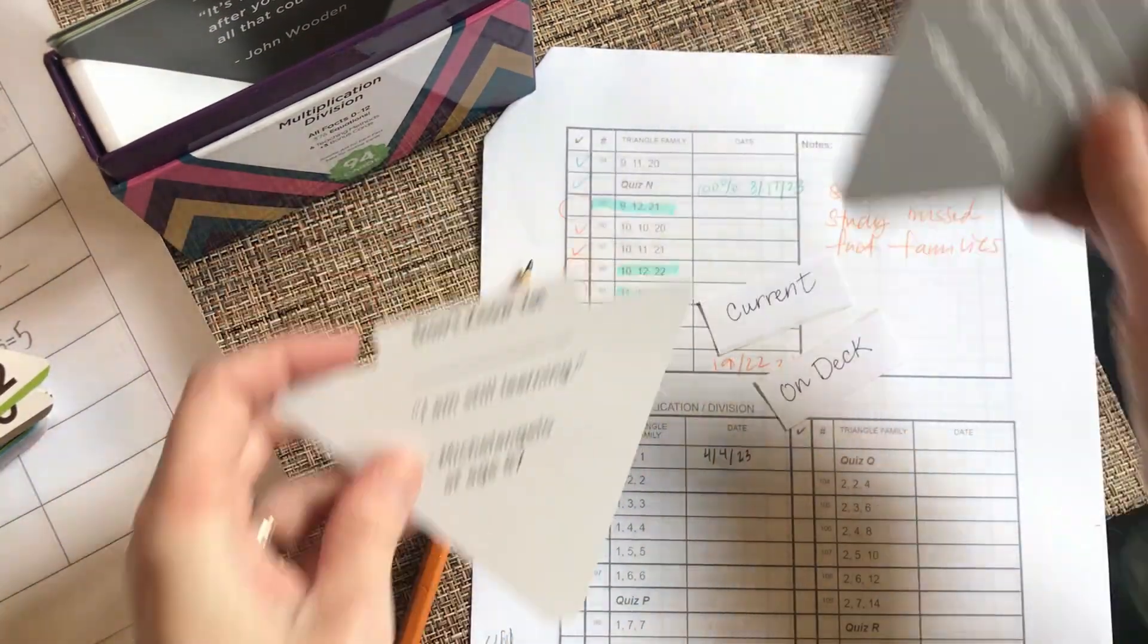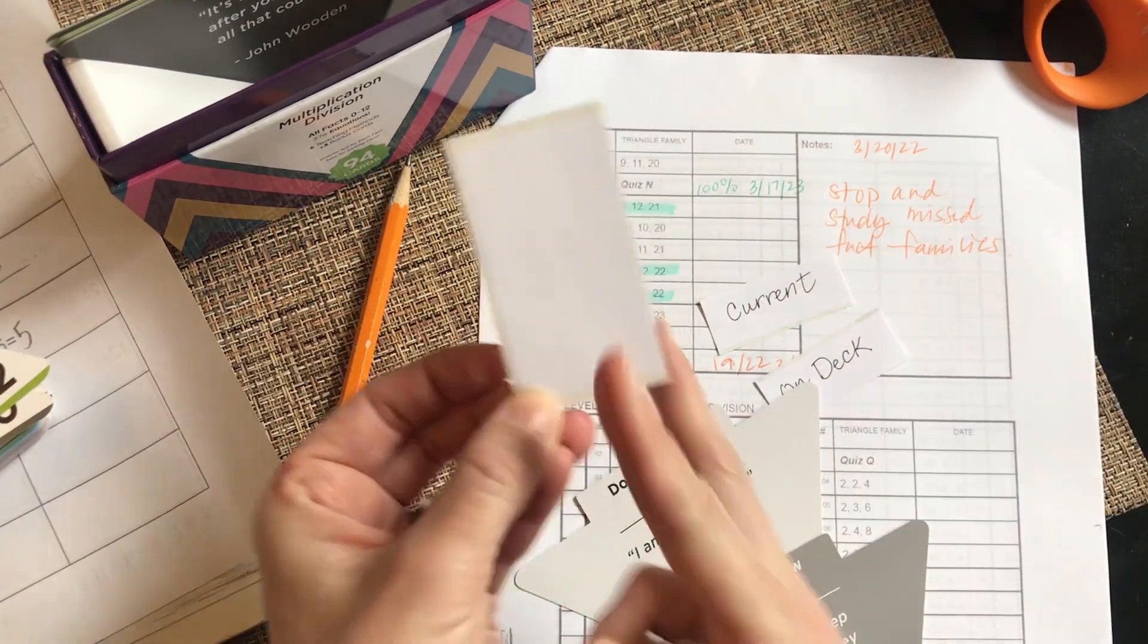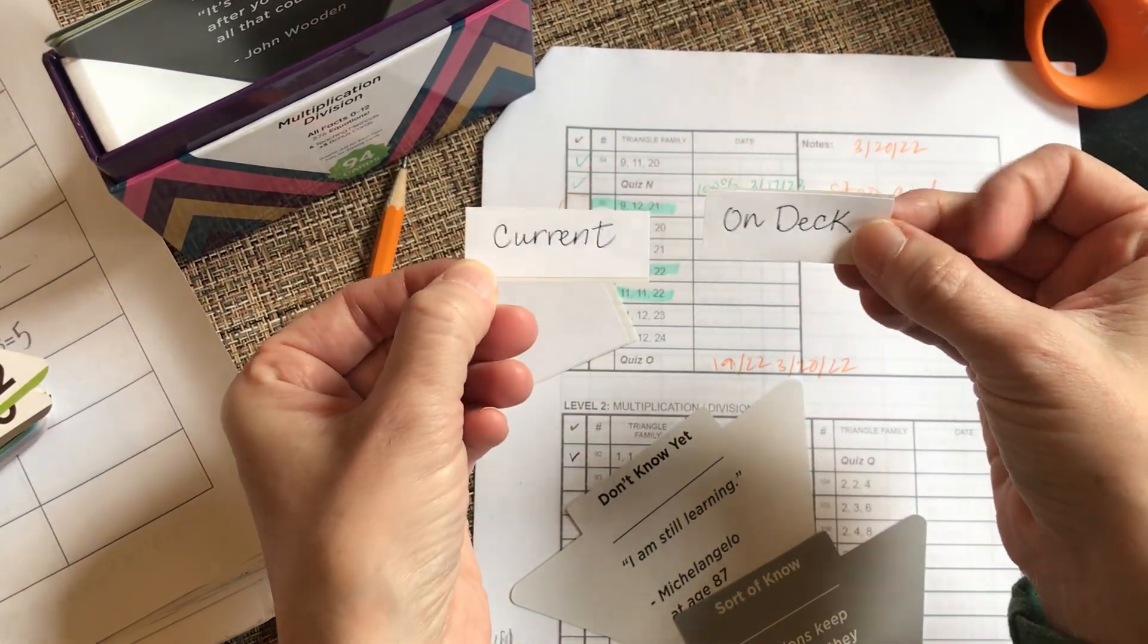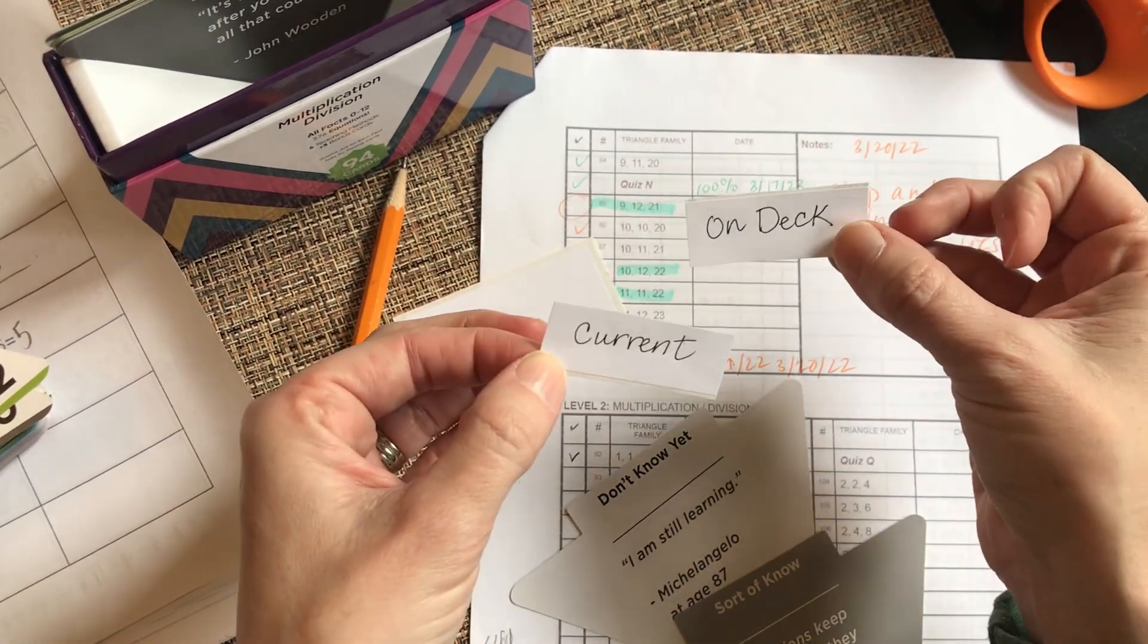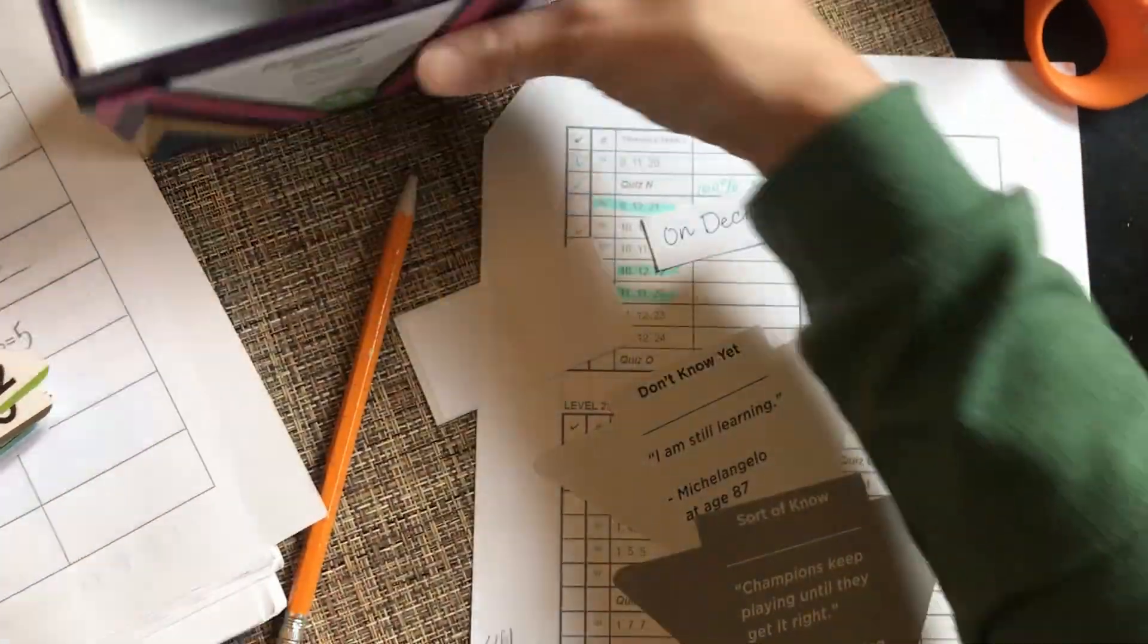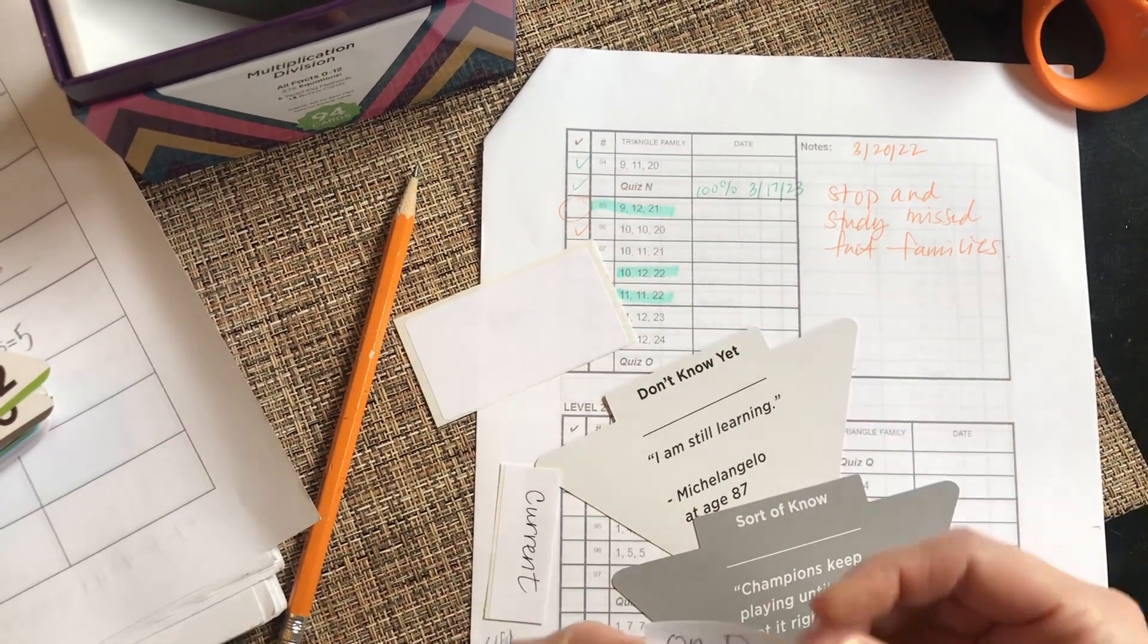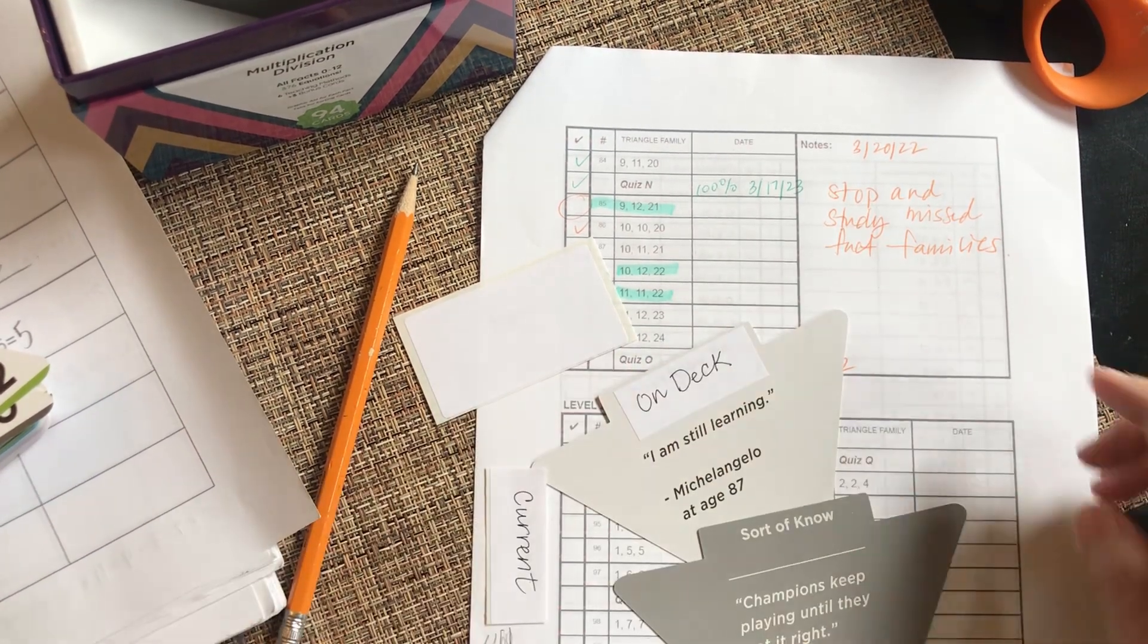Then I just grabbed some labels around the house. I cut it in half and then cut it down to size. I'm going to relabel these ones current, so the current fact families we'll be working on, and on deck. I want to alternate the colors, so on deck would mean ones that we haven't worked on yet.